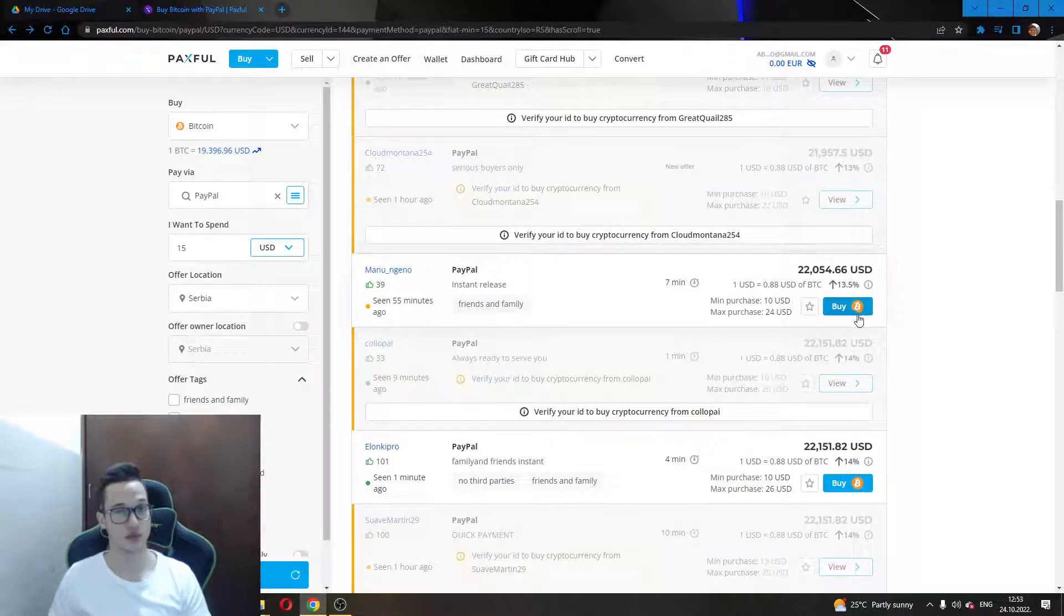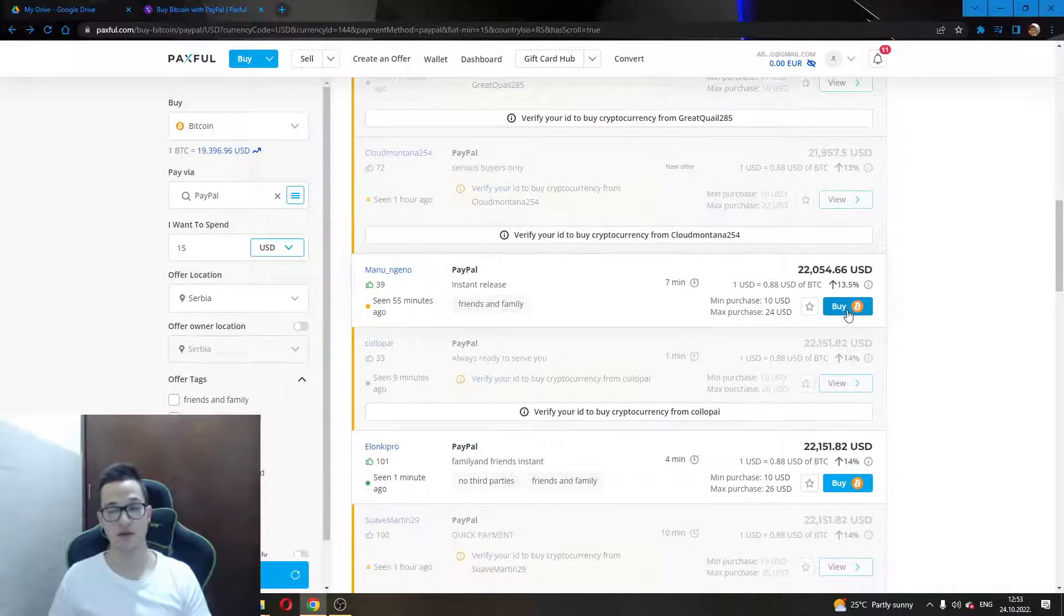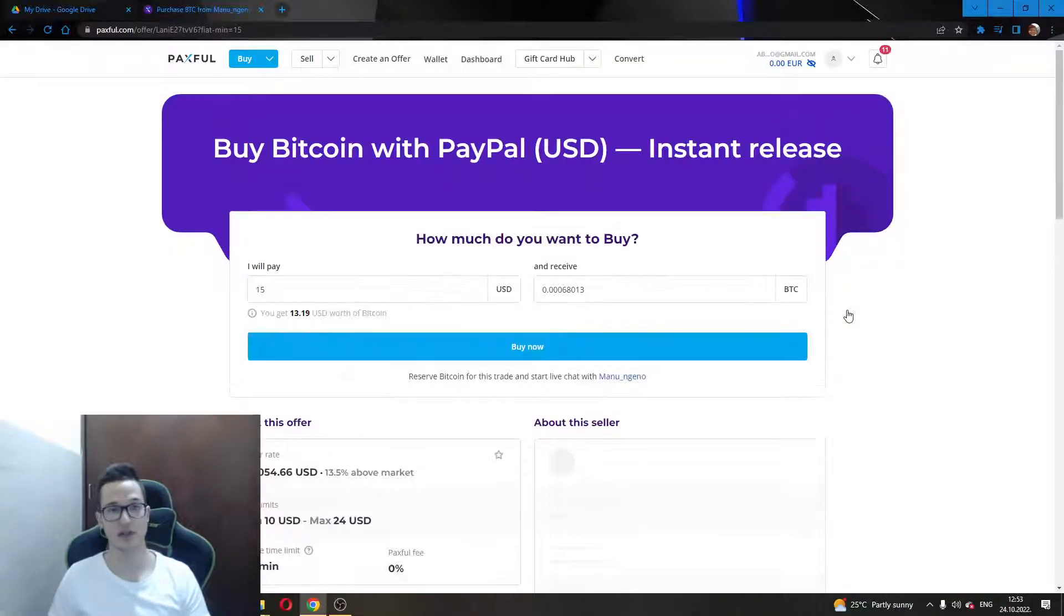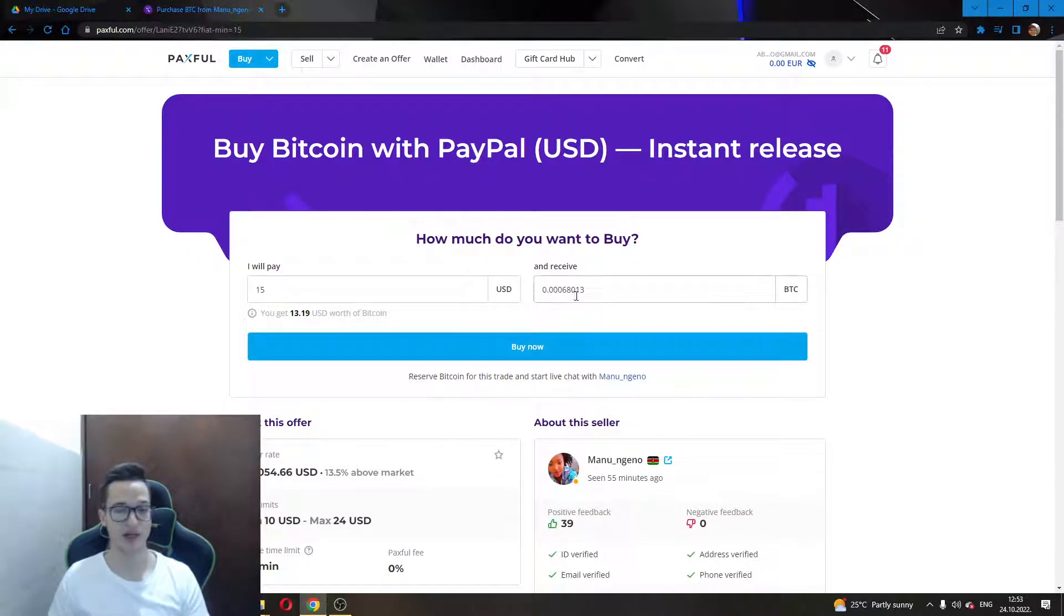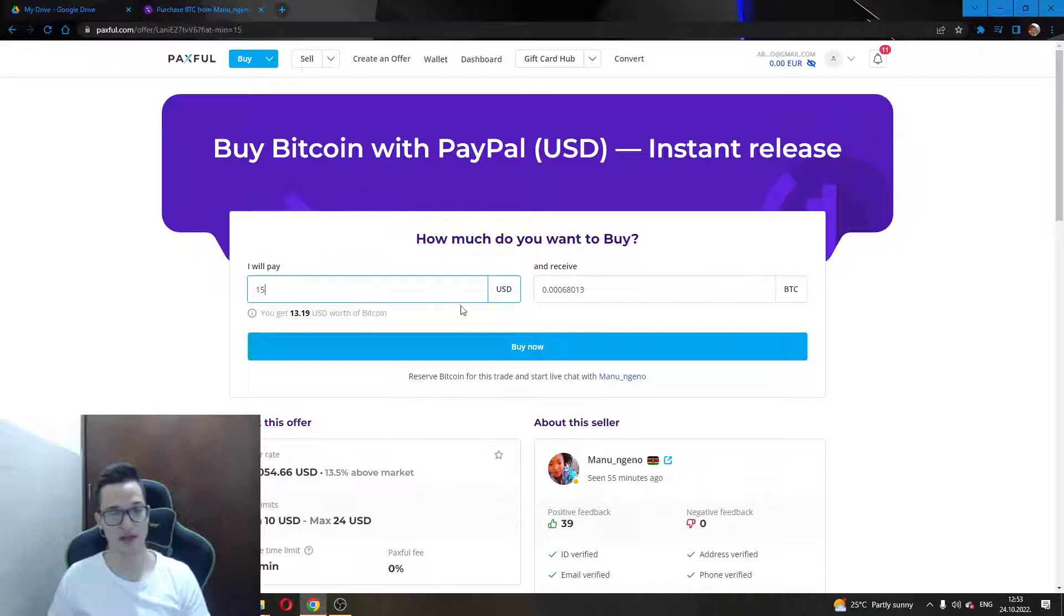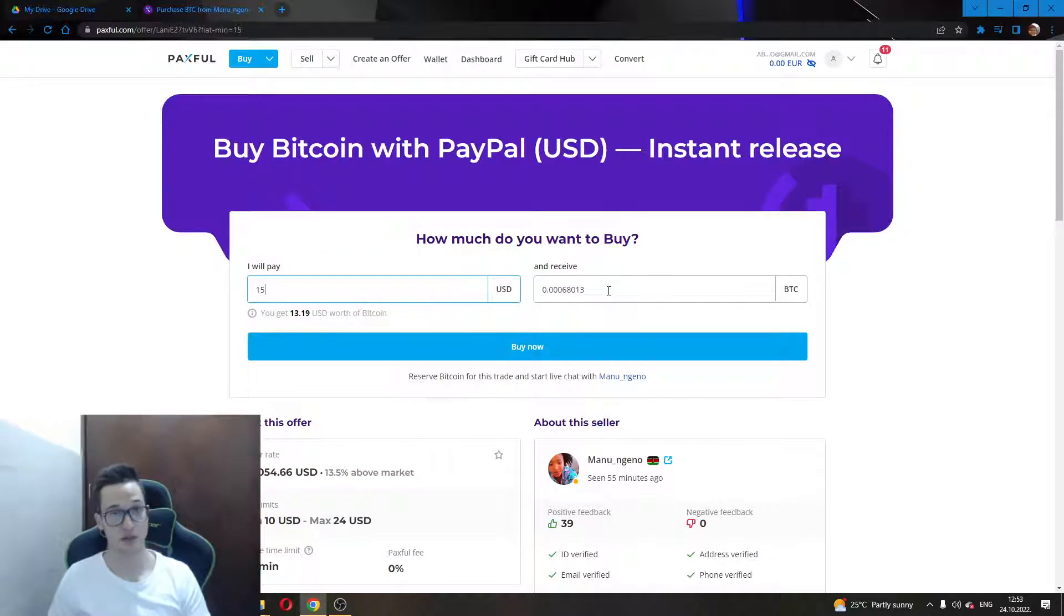Here you will be greeted by this page which will enable you to enter how much you want to spend and how much you will get for that amount of money.